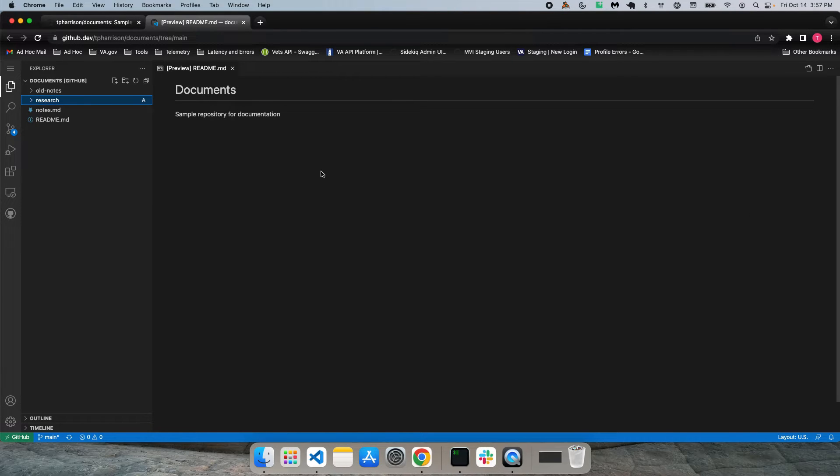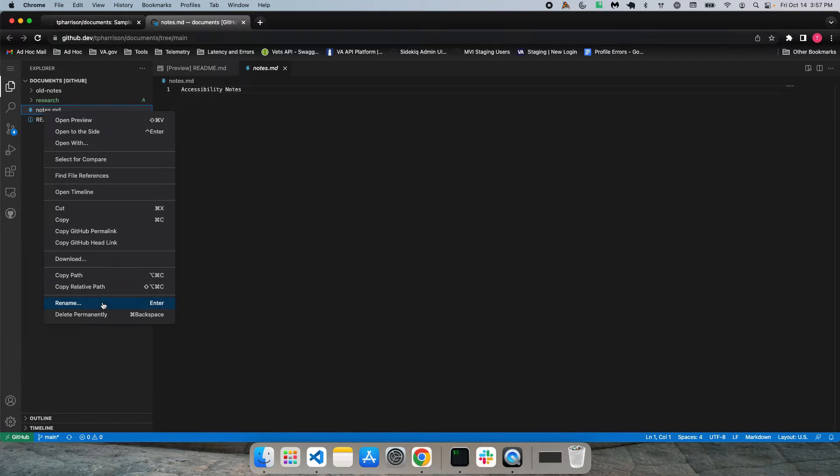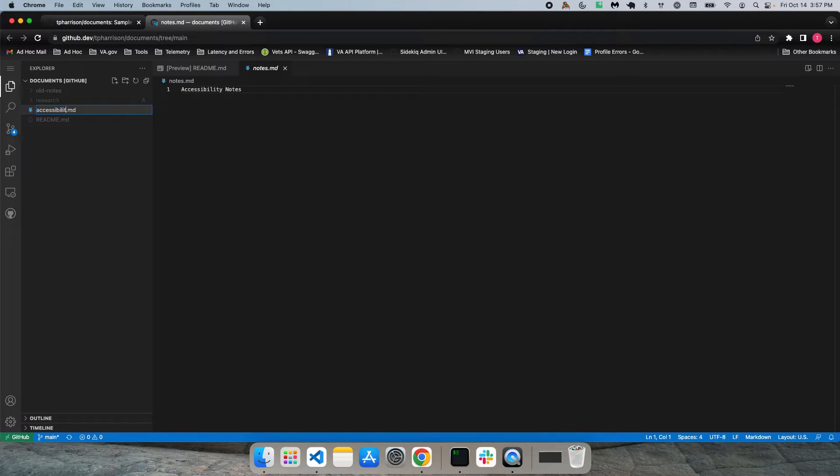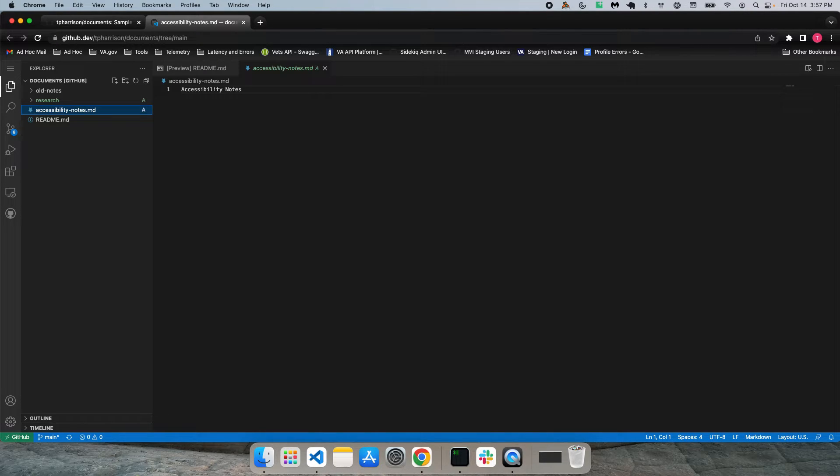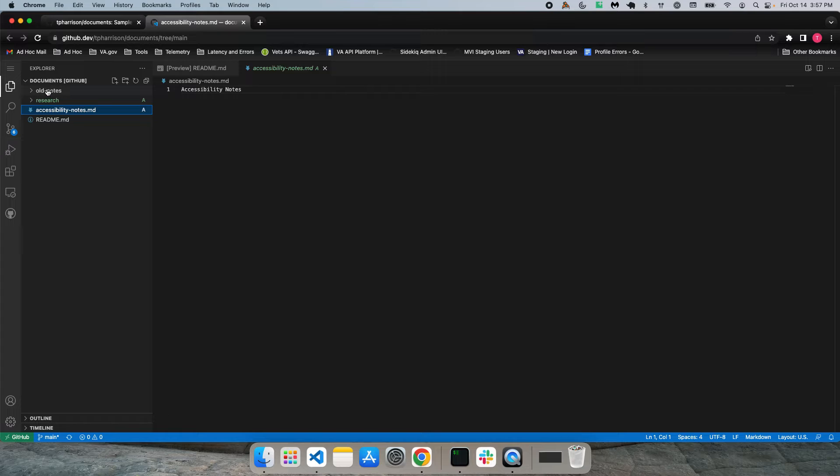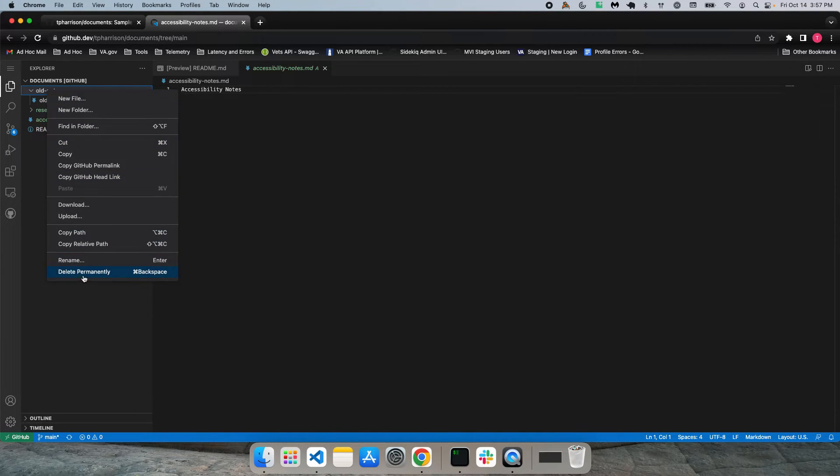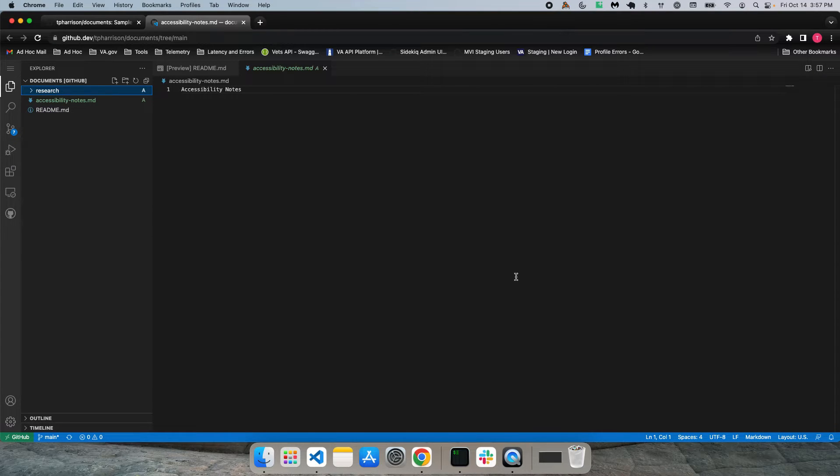And let's rename notes to accessibility notes. So you can come down here, accessibility, I think I spelled that right, accessibility notes. And then let's say we no longer want this old notes folder. So I'm just going to delete that. Delete permanently.